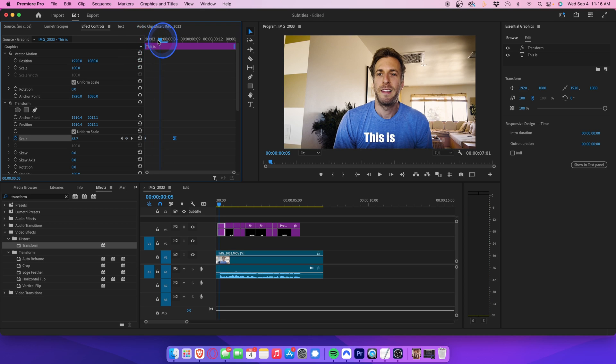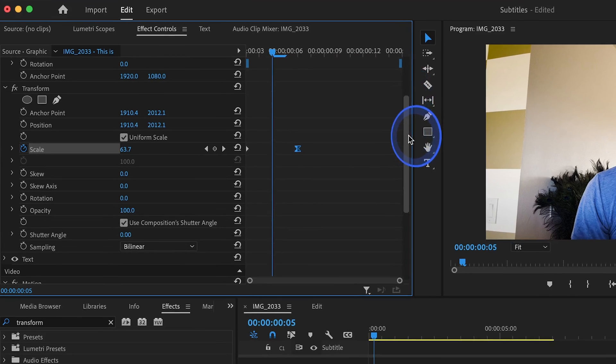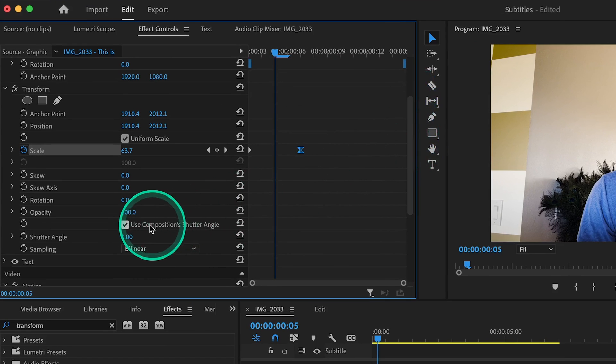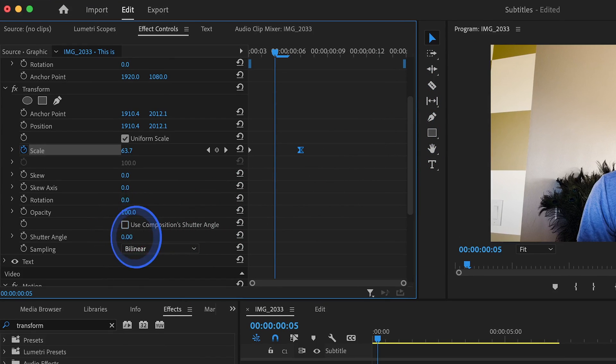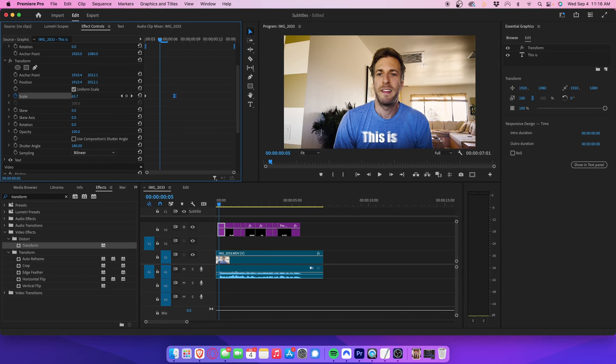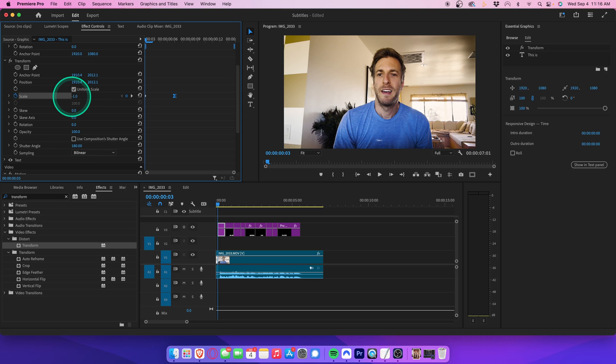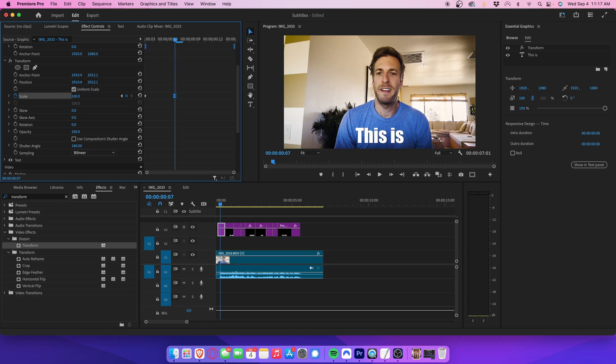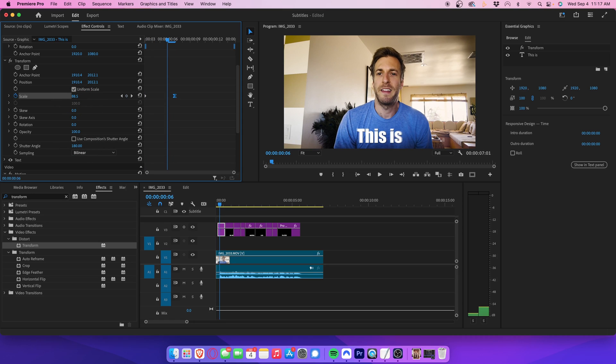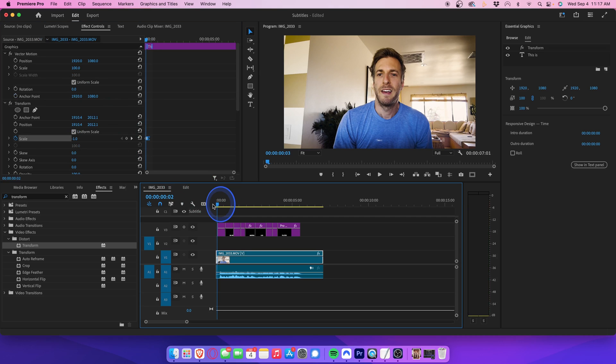To take this one step further, we can scroll down and deselect Use Composition's Shutter Angle, and then change the shutter angle to 180. This will add some motion blur to the animation. If you have any issues with the rescaling of your keyframes, you can adjust them until it looks pretty good. Play that back, and you now have a nice popup effect.